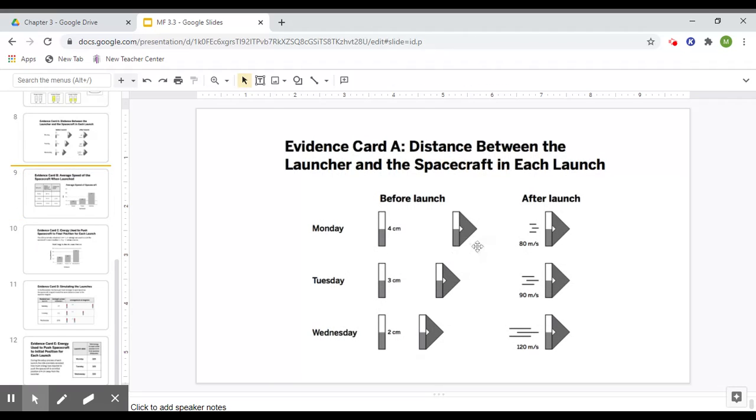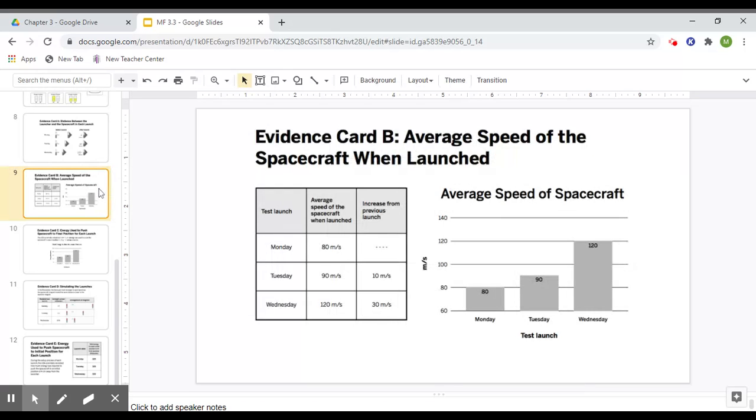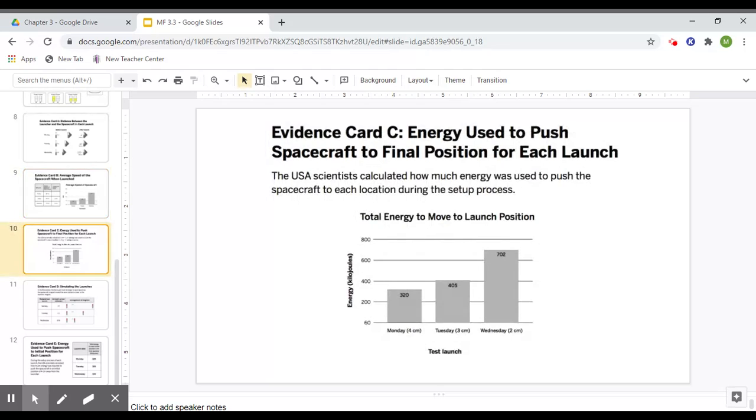like we saw here, we went one centimeter closer, we got 10 meters per second faster. We went one centimeter closer and we got 30 meters per second faster. So try to use what you learned in the past two lessons to figure out why that happened.